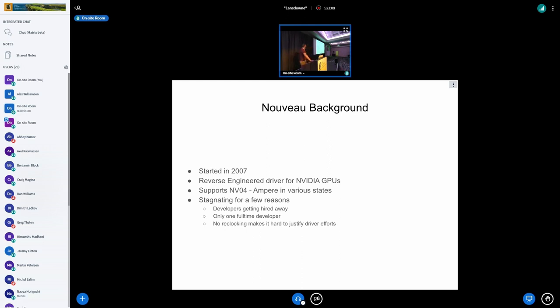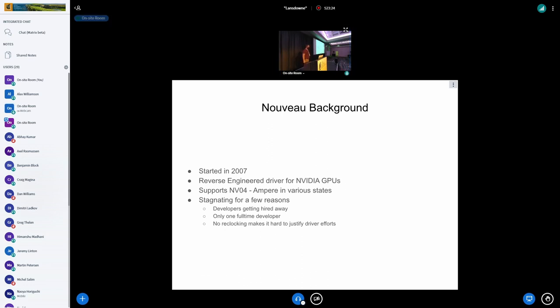But this project, it's stagnated a bit recently. There's a lot of reasons. It's not just a simple, you know, it hasn't been. So one big problem we have with a community-backed open source driver is, when somebody gets good and gets well-known in the community, people start offering them jobs, just the way it is.